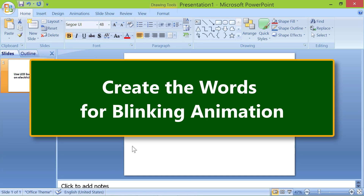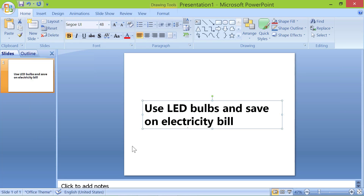Create the words for the blinking animation. In this example, we will make the words LED bulbs and save to blink.